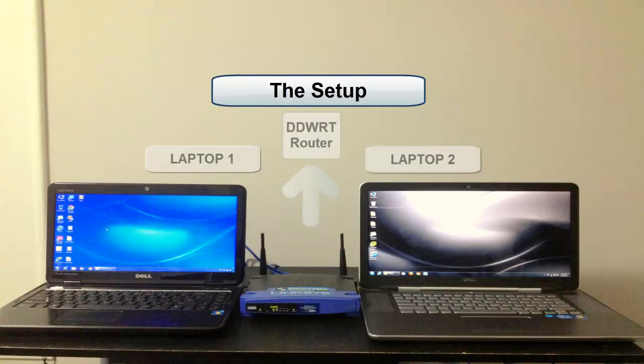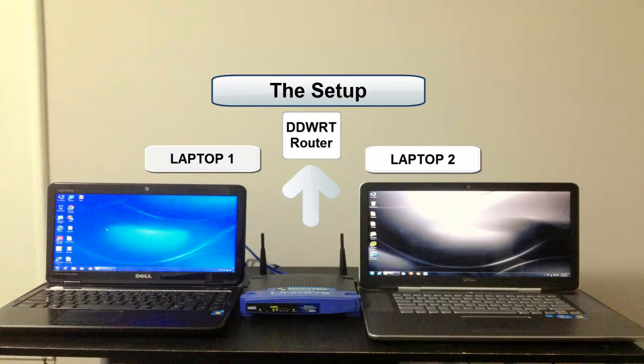Our basic setup consists of two laptops and a Linksys WRT 54G router that is already flashed with DDWRT. Laptop 1 is connected to the router through Ethernet and Laptop 2 is connected through Wi-Fi. The router also has an Ethernet wire plugged into its WAN port that provides internet access.